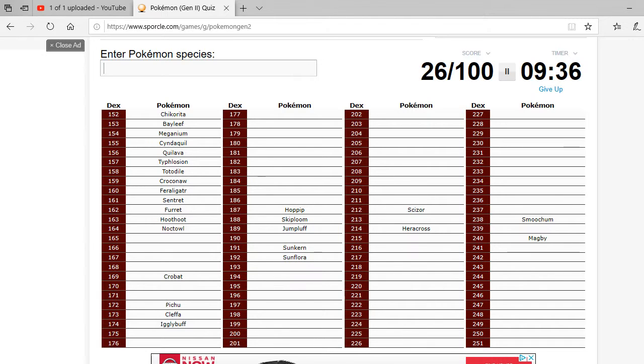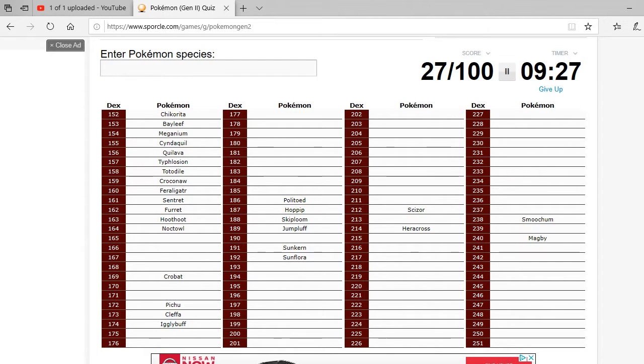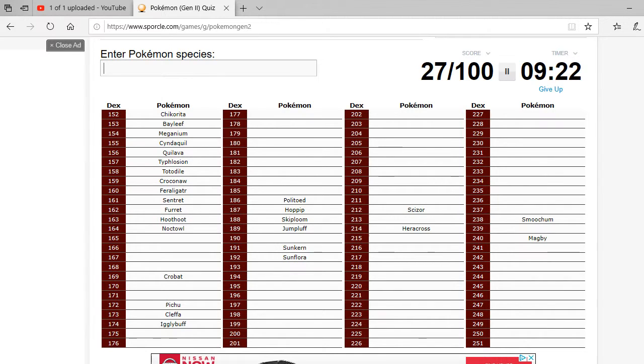Alright, what water types? We're at, Pol-Polytoed. Yeah, that's how you spell Politoed. Crap, yeah, this is going bad. That cannot be all of Gen 2 that I know.